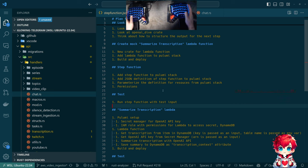Let's actually do a little bit of coding. Maybe we can get through this stuff and then, as we start working on the actual Lambda calling OpenAI, we can come back to the prompt engineering. I think that'll be good.